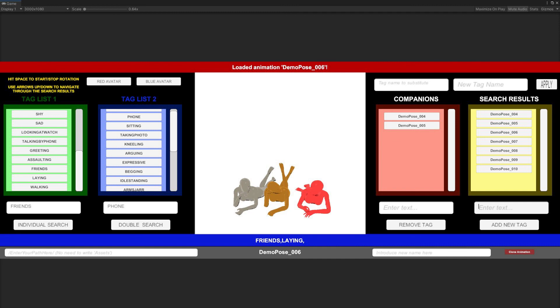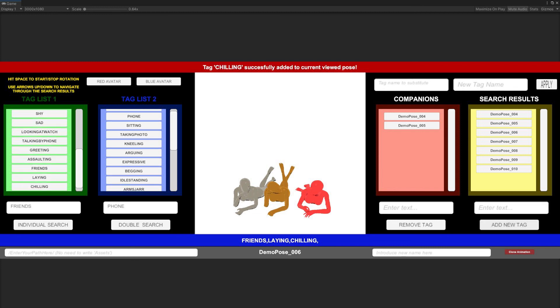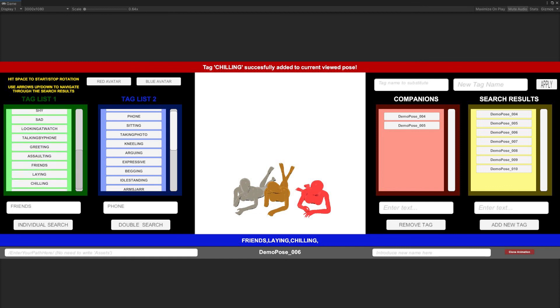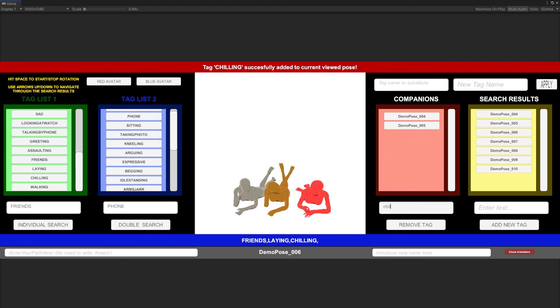We can also add or remove tags from the current view pose using the corresponding input fields for doing so. Modifications like this are also immediately reflected in tag list 1 and tag list 2. Let's see how, for example, we add the tag chilling, and then remove it from the current viewed pose.